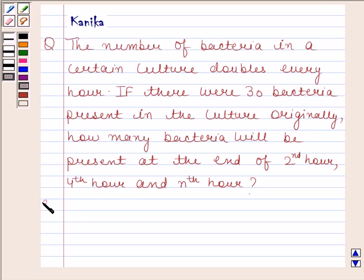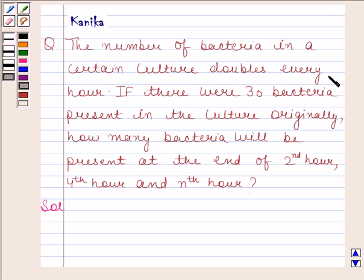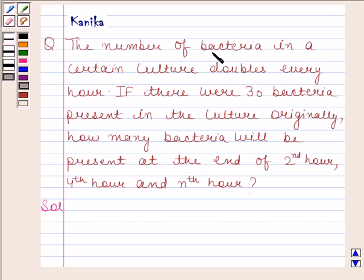Let us now begin with the solution. Since the number of bacteria in a certain culture doubles every hour, the number of bacteria present in the culture form a GP, since the ratio remains the same and that is 2. After every hour, the number of bacteria gets doubled, meaning the bacteria form a GP whose common ratio is 2.